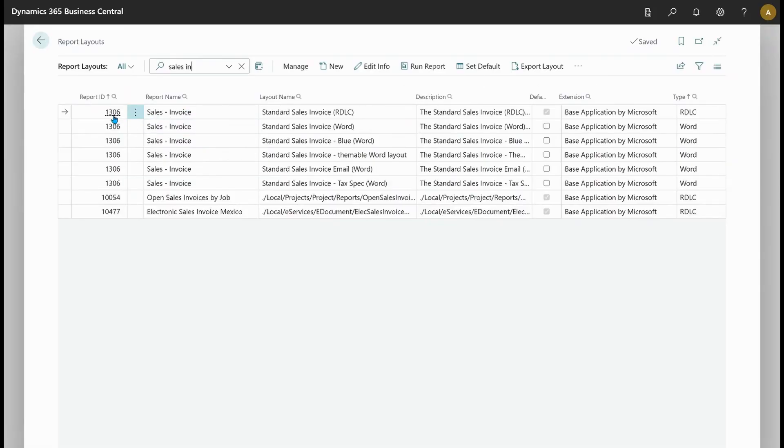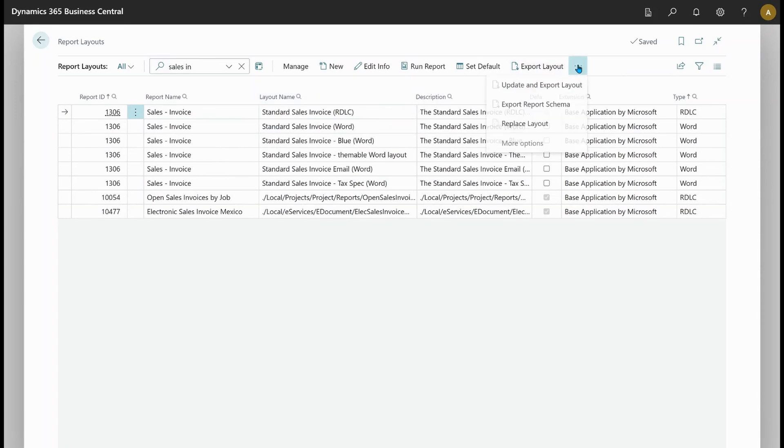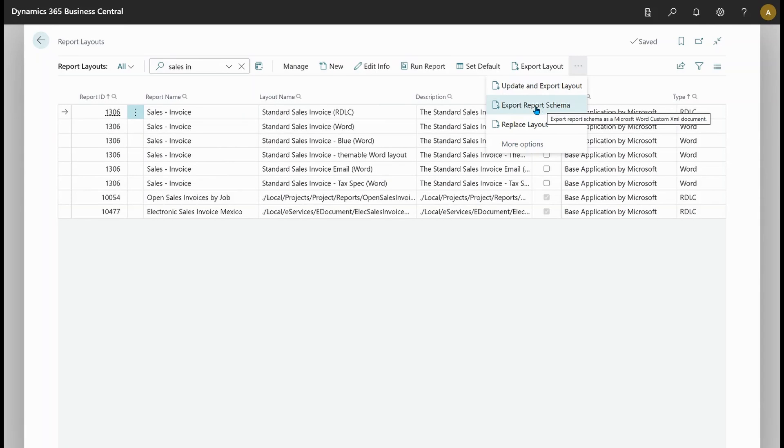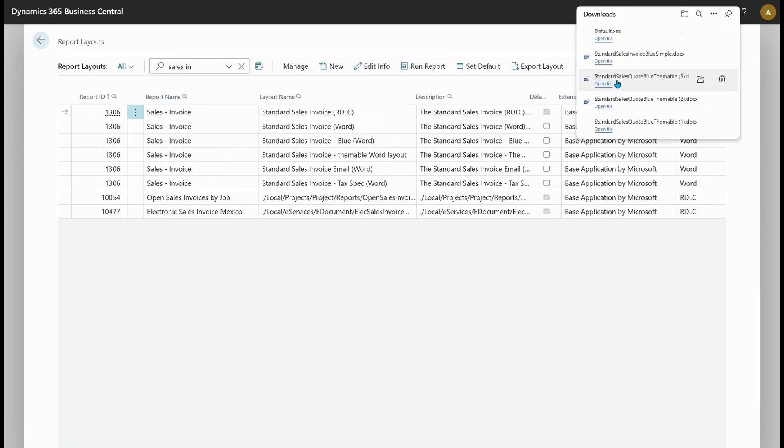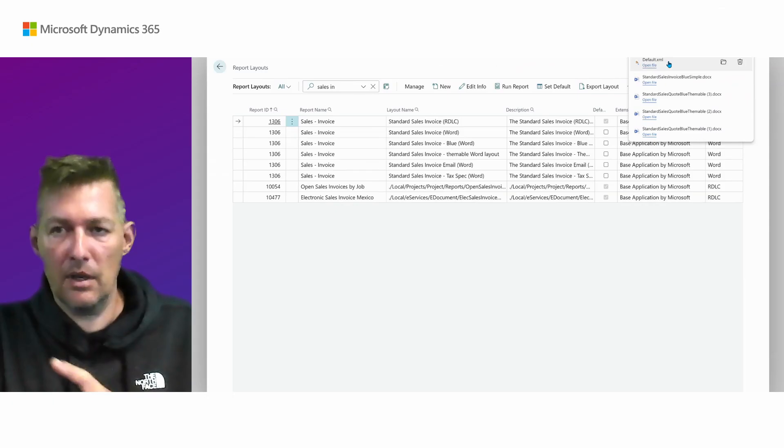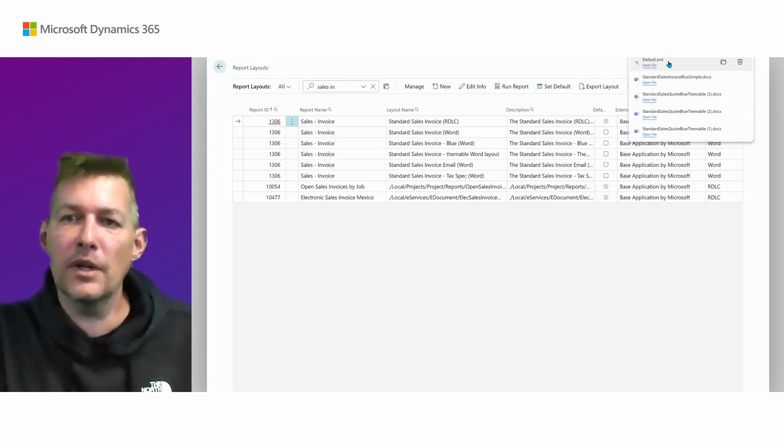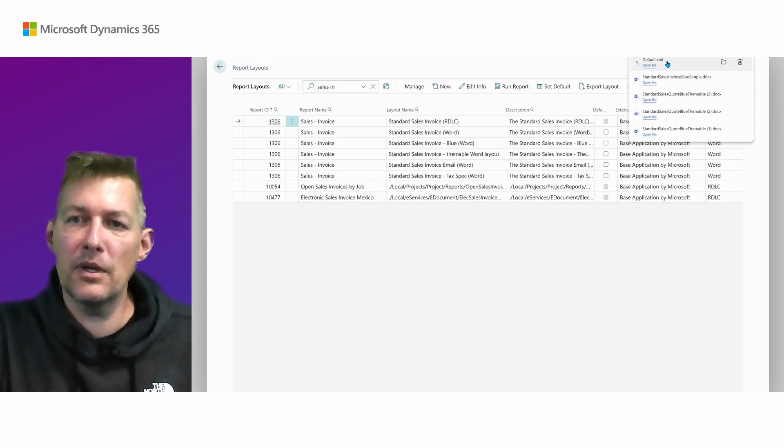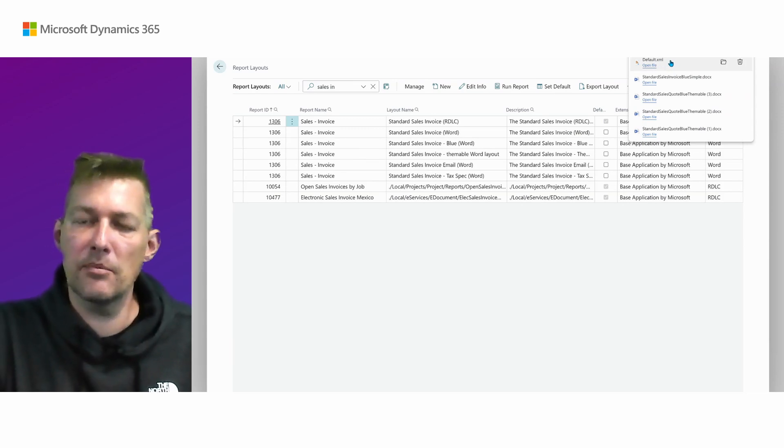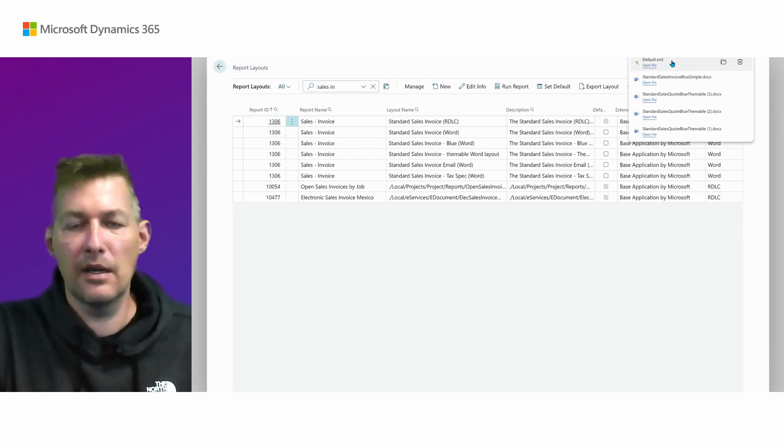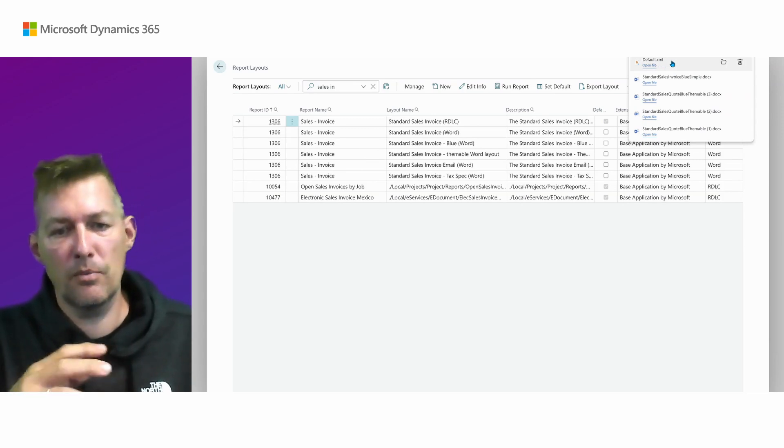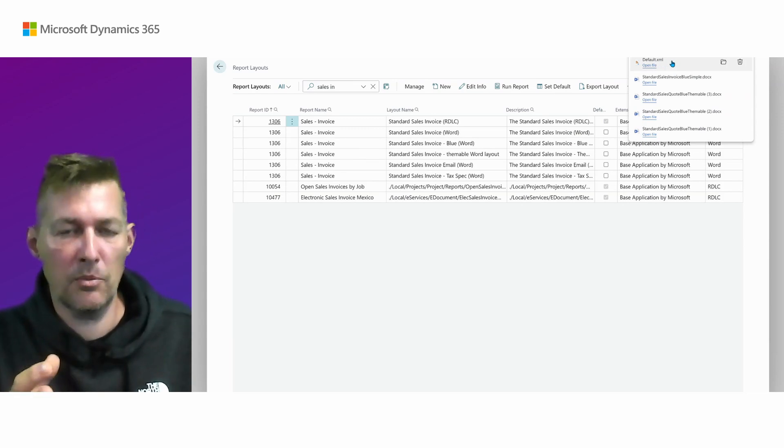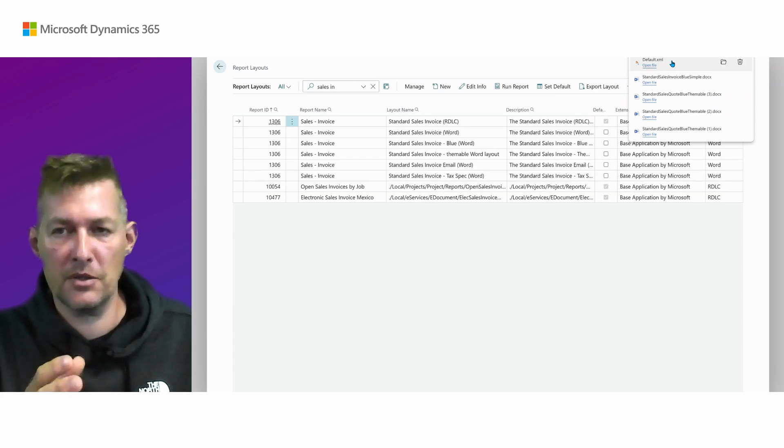Let's just find sales invoice. And this report 1306, if I pick up here in the menu, the export report schema, this is a new action. If I click this, I will get an XML file downloaded.